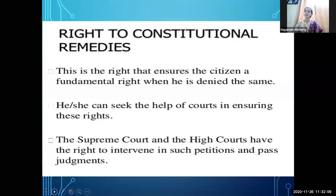The Supreme Court and the High Court have the right to intervene in such petitions — to interfere and give judgment. If any problem exists in enjoying your fundamental rights, this remedy and solution is given by our Constitution.